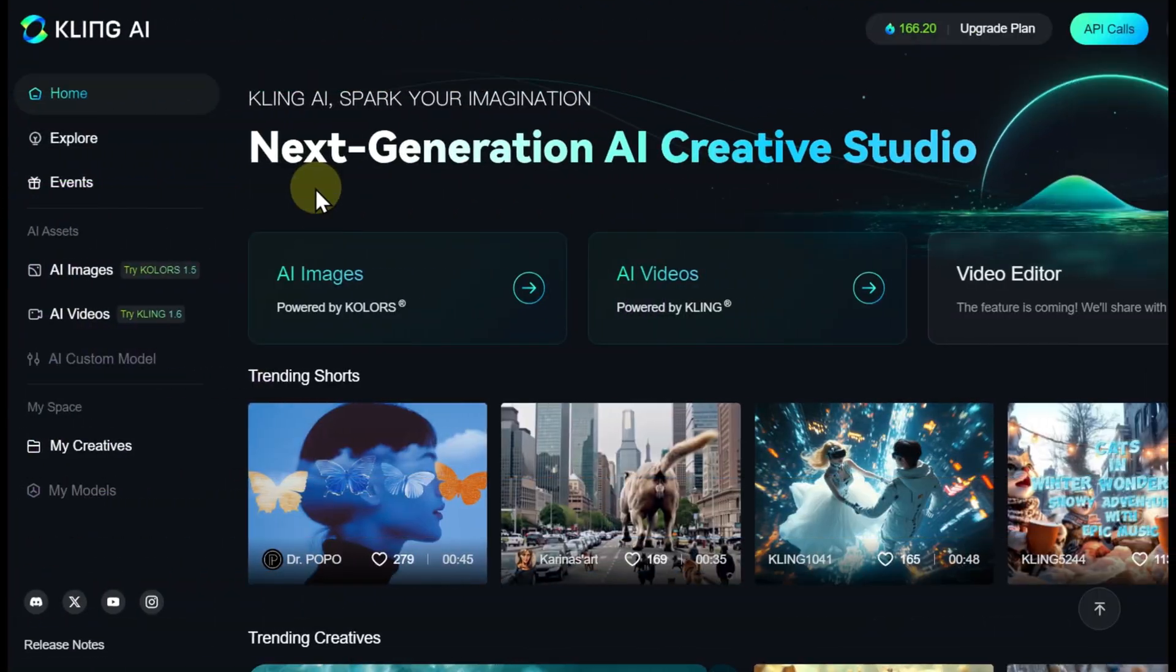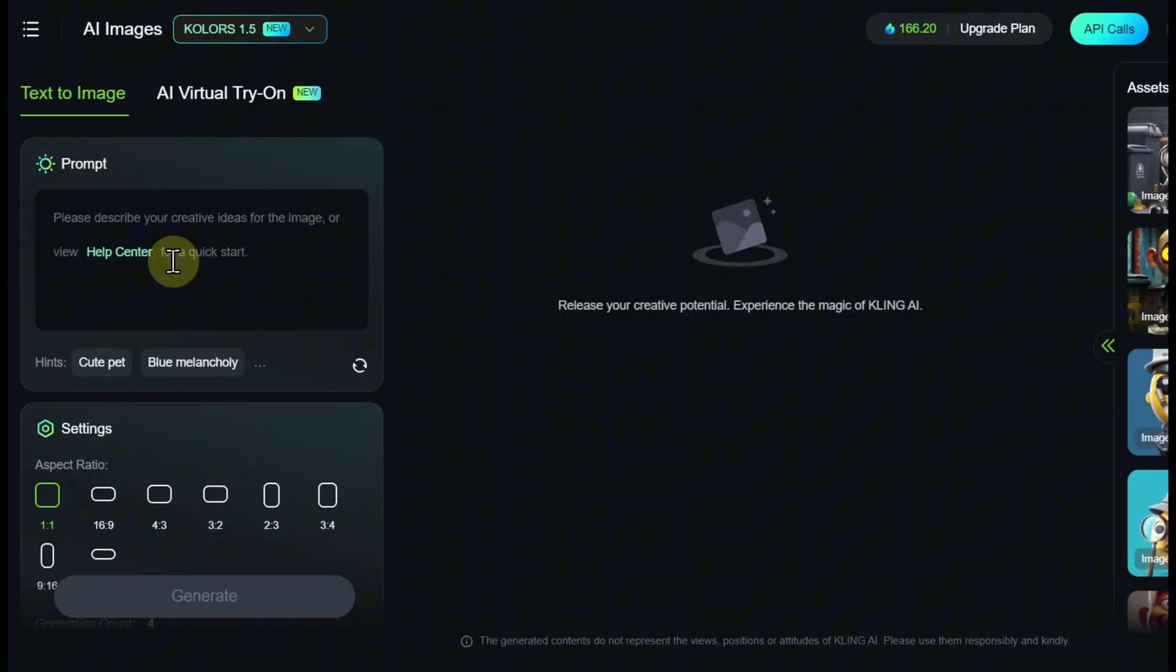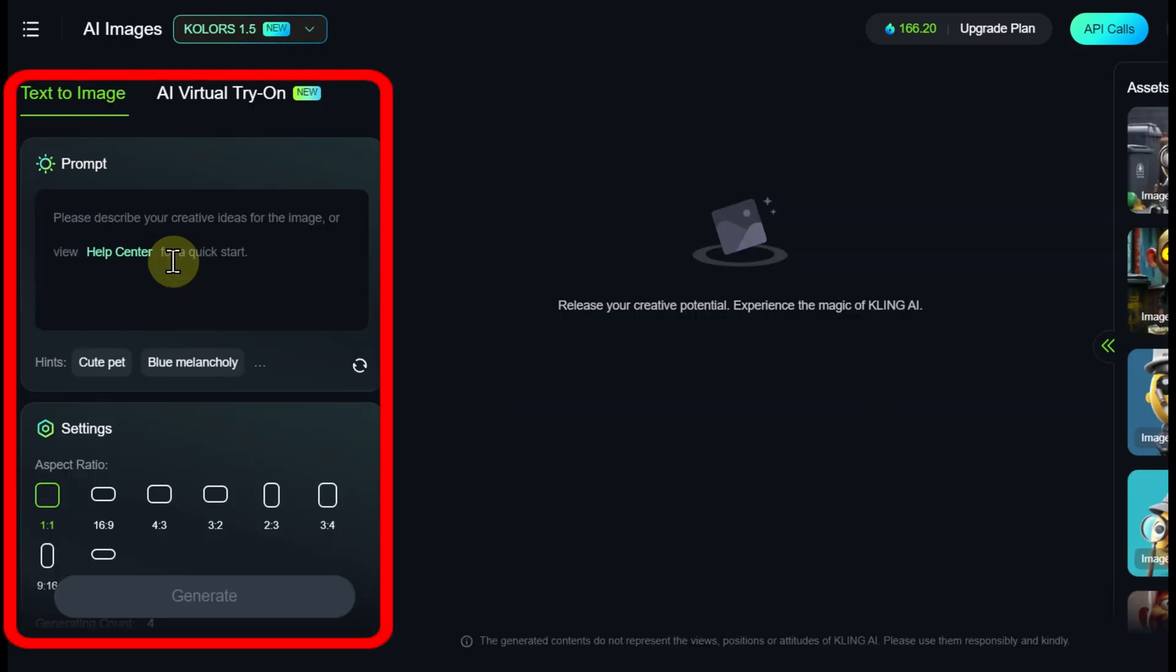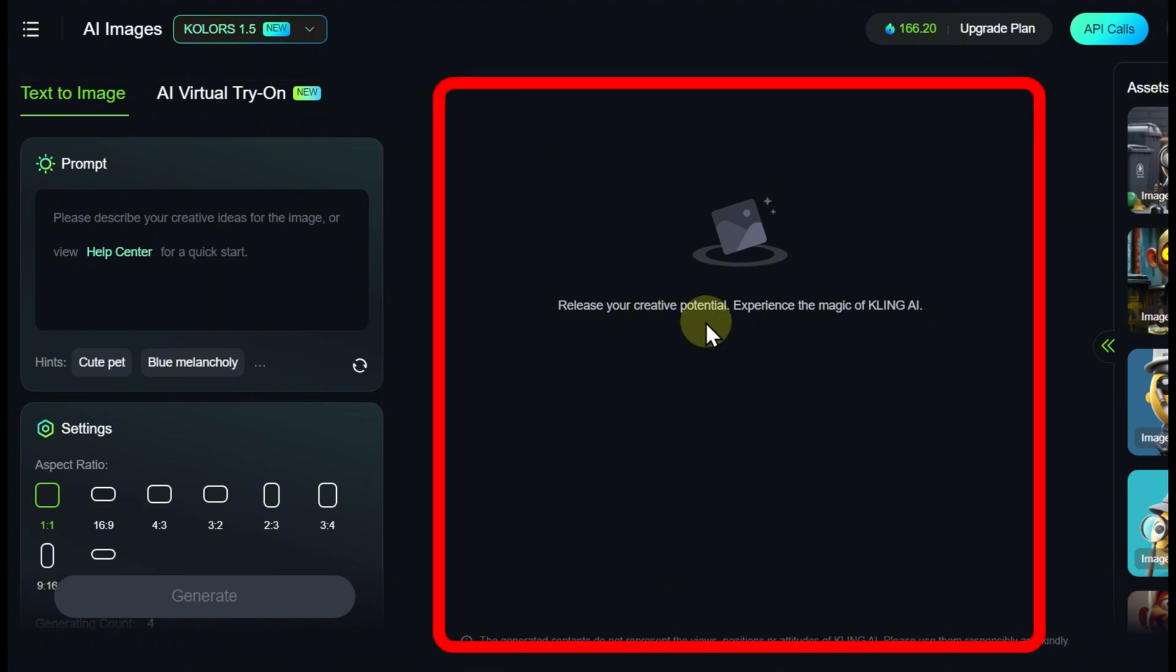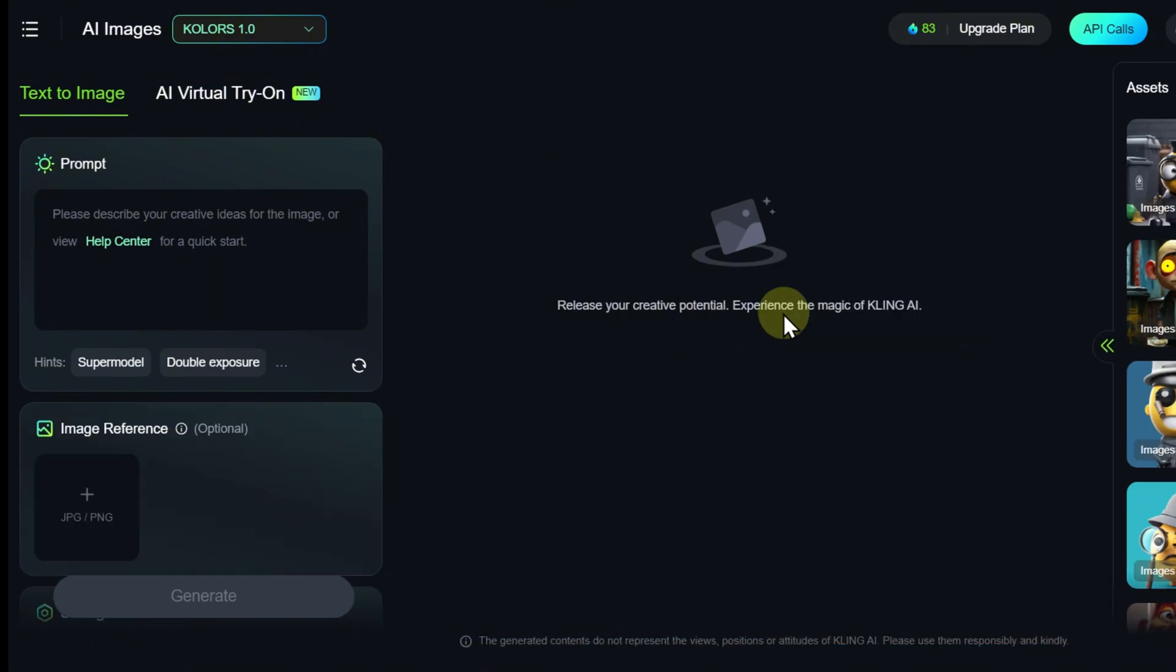We navigate to the AI images page and see a window divided into three parts: the input panel for prompts and settings, the preview area, and the results panel.